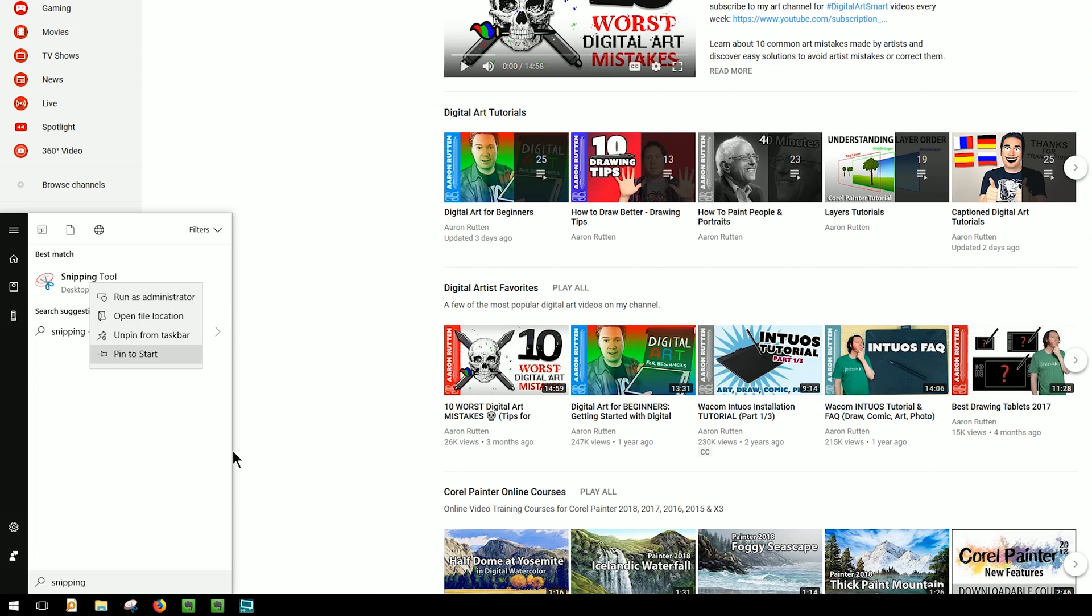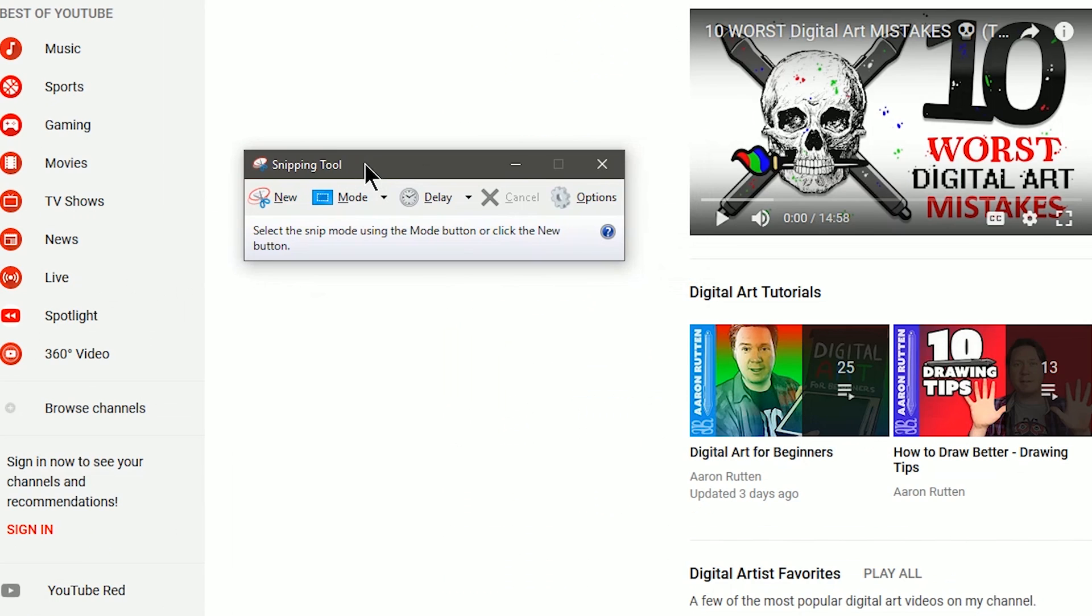You can also right-click on it and pin it to the start menu. When you open the Snipping Tool you get this window here which lets you create a new capture of the screen.